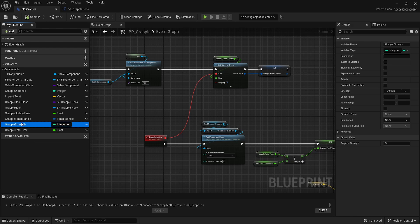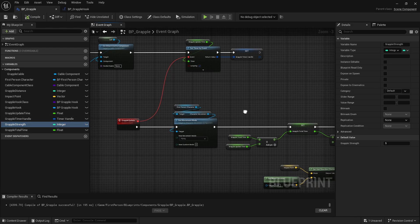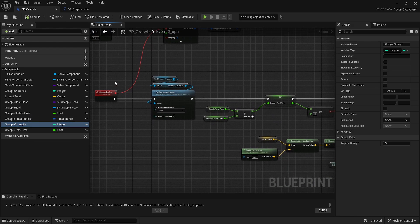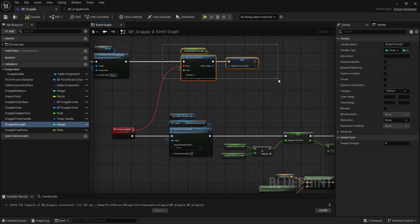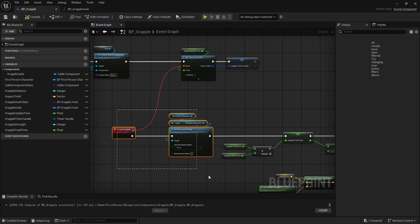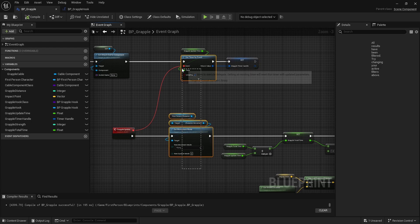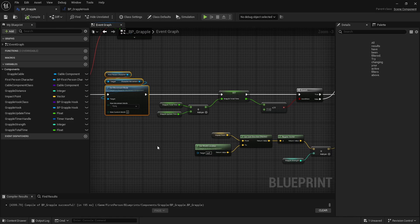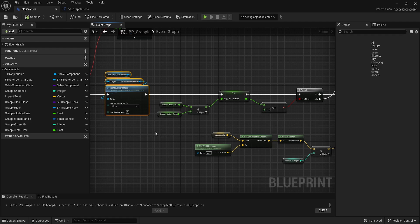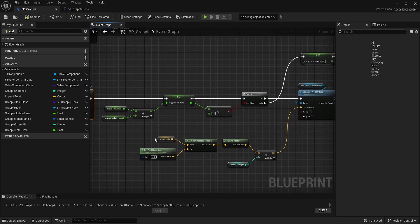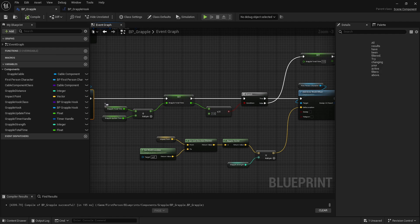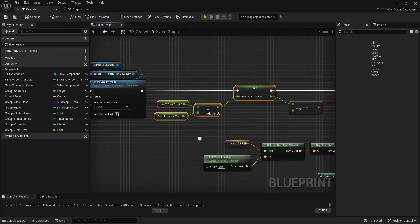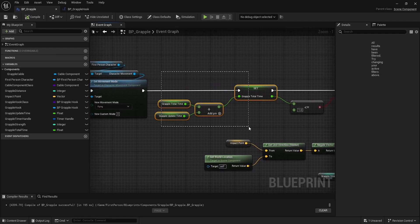On the timer update, our grapple will set our movement mode to flying because that's basically the only way to move in the Z direction. If you're going from walking to flying, it's the only way to move in the Z direction. If you want to walk up ladders, this is how you would do it too - you just swap over to flying.